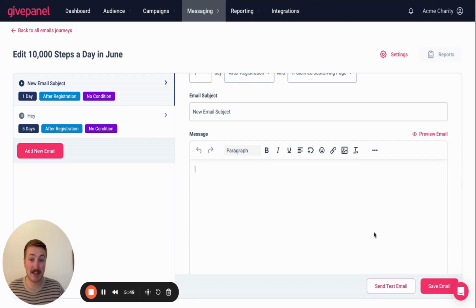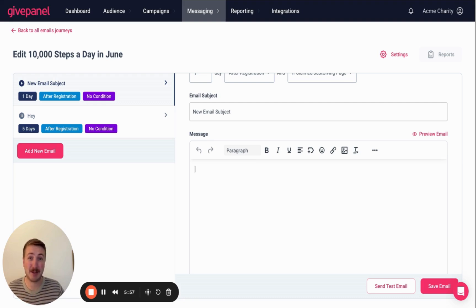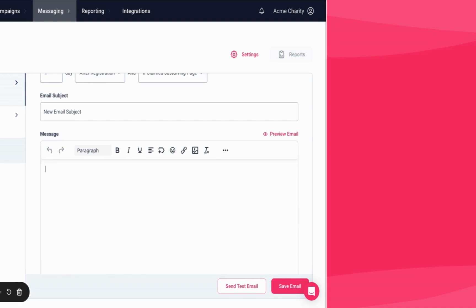That's a potted introduction to GivePanel — I hope it was useful. If you want to find out more, reach out to me at simon@givepanel.com or head over to our website at www.givepanel.com. Thanks very much.